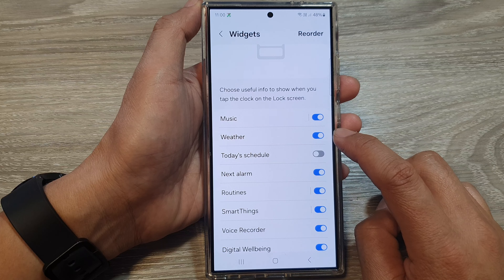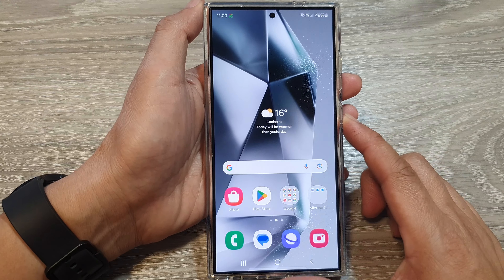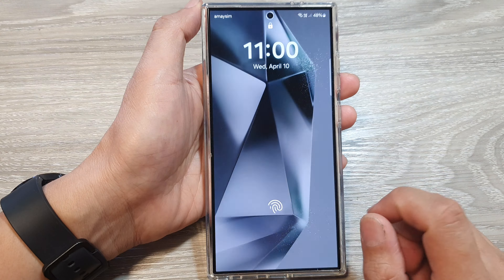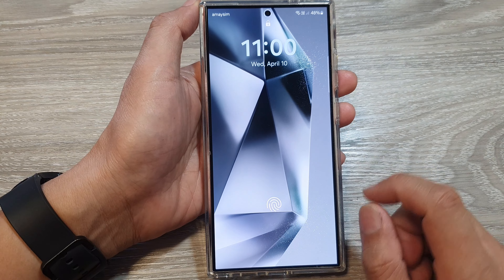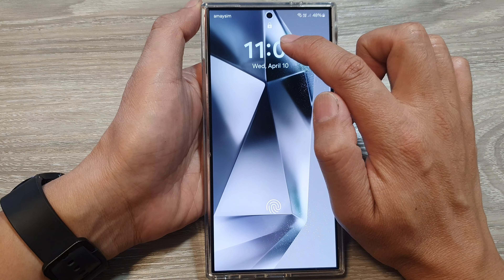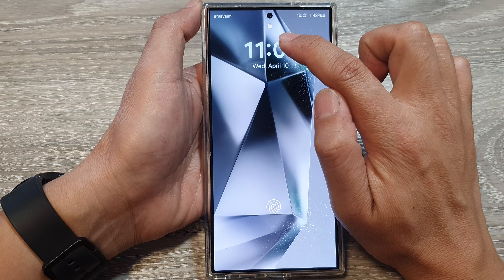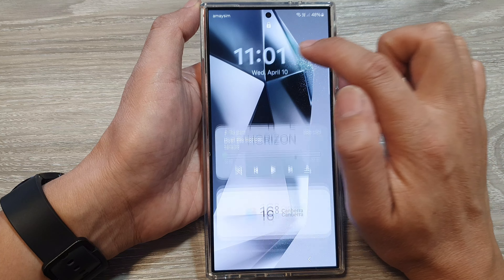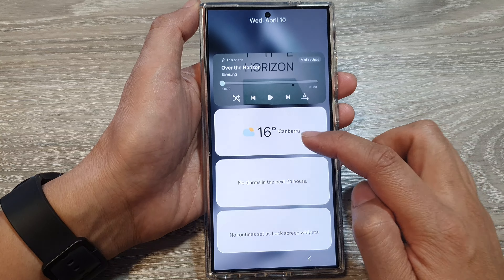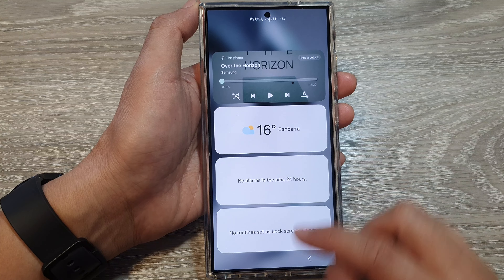I'm going to switch it on now. Go to the lock screen — on the lock screen you need to tap on the clock to show the widgets. Tapping that, it will show the weather widget right here.